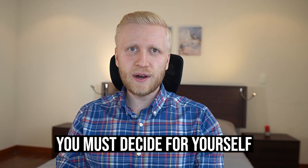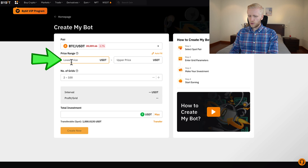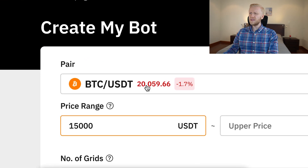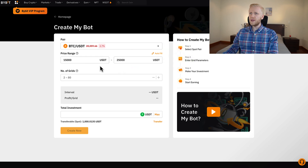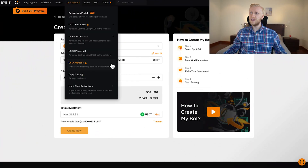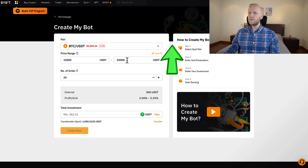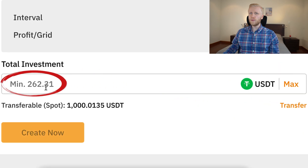There are some risks with grid trading bots that I'll explain in a moment — this is not investment advice. Let me show you how to set this up. I can put the lower price at 15,000 — the current price is around 20,000 — and the upper price at 25,000. Then I choose 20 grids. This bot would trade between $15,000 and $25,000 with 20 grid lines buying and selling. The minimum investment for these parameters is 262 USDT. If you move from 20 grids to 30 grids, it goes to about 400 USDT. With 80 grids the minimum investment would be more than $1,000. With only four grids, the minimum investment is only 51 USDT.